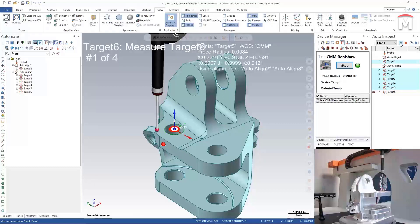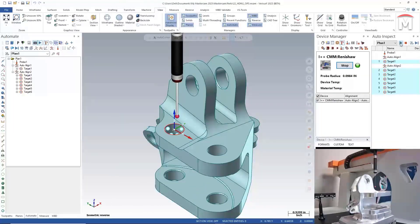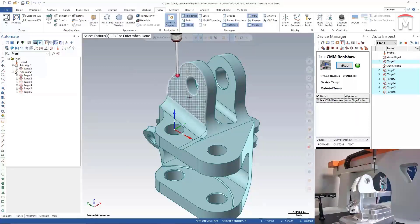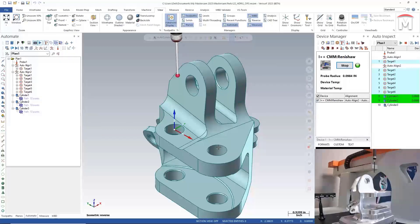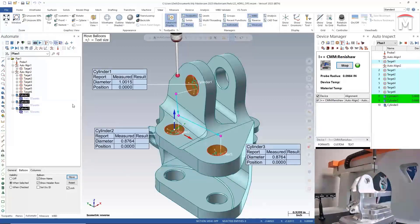Once the alignment is complete, it automatically accepts the results as they are within the set tolerance threshold. Now let's continue to build the inspection plan and then run a simulation to verify our pathing is collision-free. We're going to go after a few of the cylinders for diameter and position, and we'll also capture a screenshot to help communicate the inspection results. Let's go ahead and move this probe out of the way, and then have a look at the pathing to make sure that we don't see any collisions before we run the program.